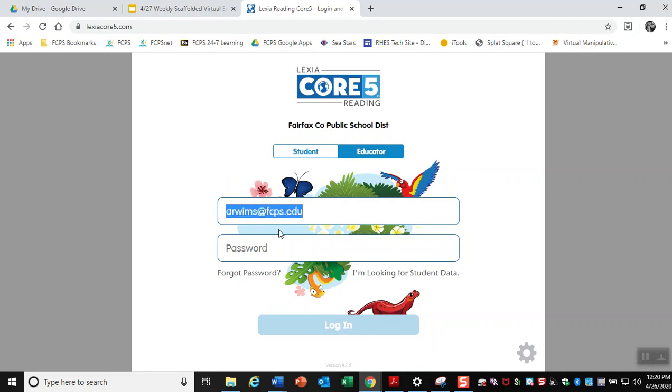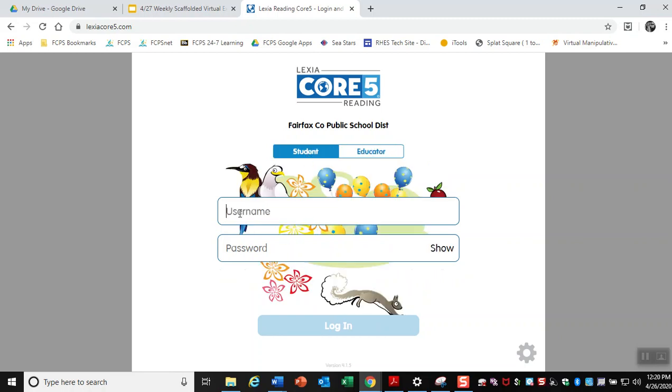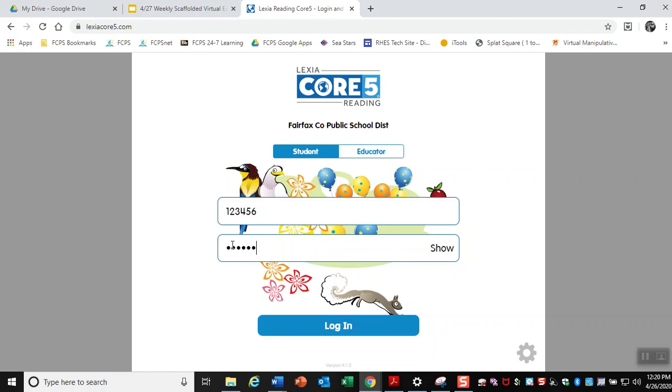If you've already logged in, you're already a step ahead of it. So then for your username and password, both of them are your ID number. So that means your username, let's say my ID number is 123456. That means that my password, whatever my username is, is the same as my password. So my password would then be 123456 as well.